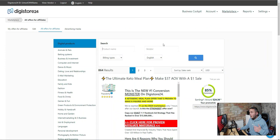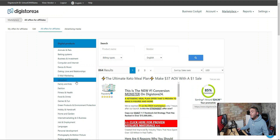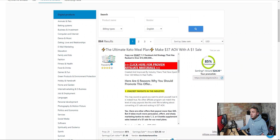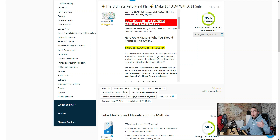First off you've got Digistore24. This is completely free to sign up. All you need to do is go over to the marketplace and go to all offers. You can search the left-hand side for whatever niche you're in, then search down the list and find a product that suits you. You want to look at the commissions you're going to make, your average earnings, the cart conversion rates, and the cancellation rate — you want the lowest cancellation rate and the highest cart conversion rate, meaning you'll make more money from the traffic you send.